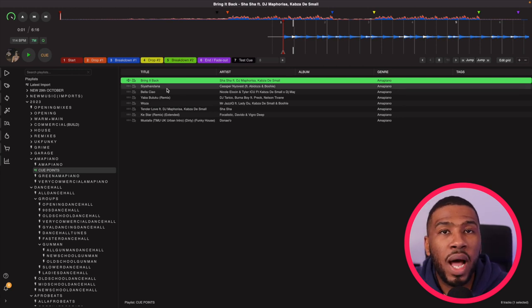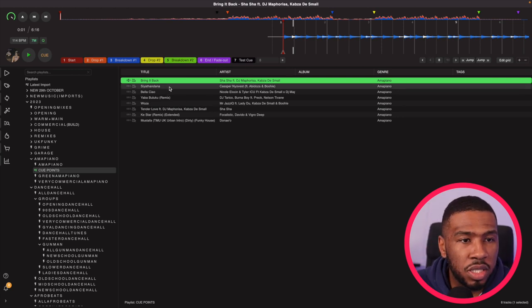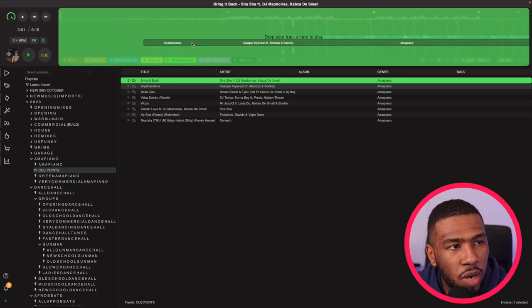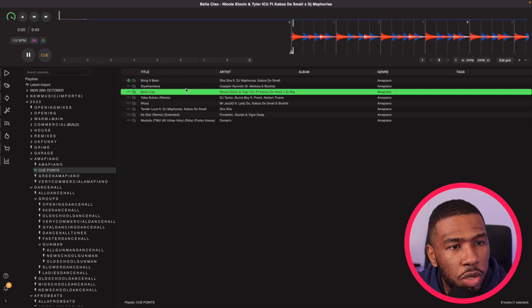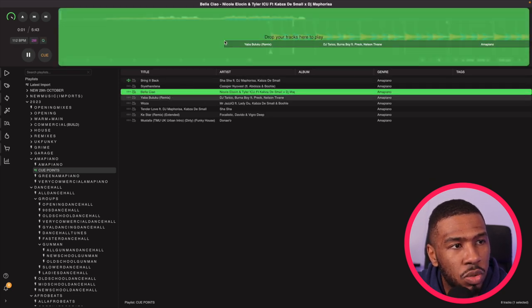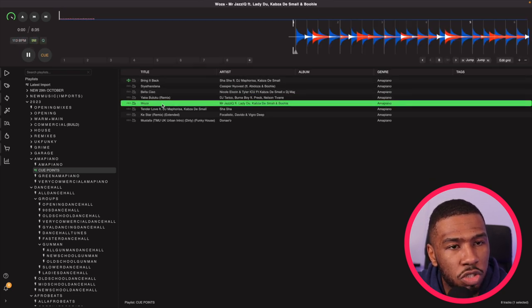So you can also add cue points to multiple tracks. As you can see if I drag these tracks up here you can see that there's no cue points at all on any of these tracks.